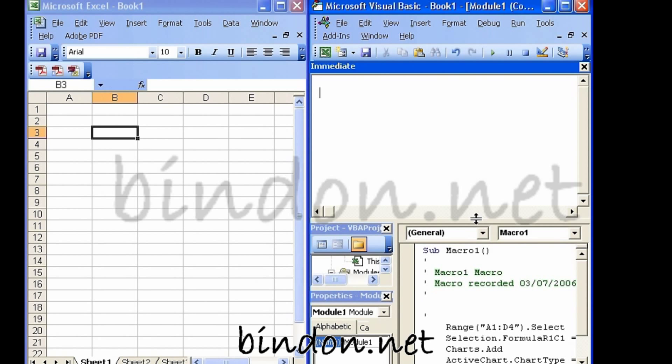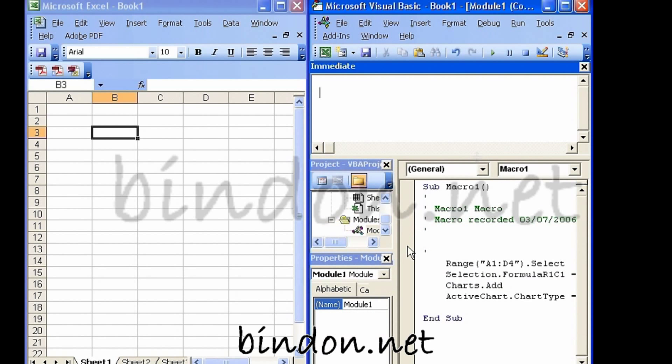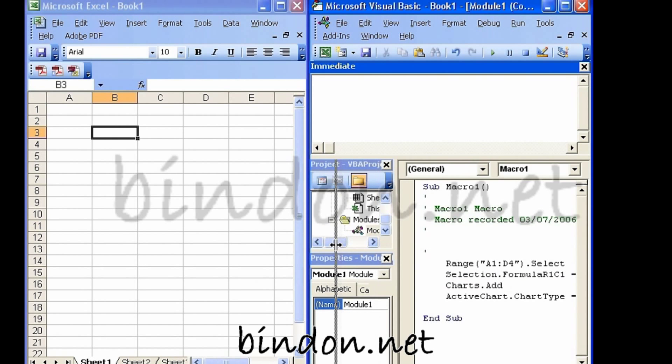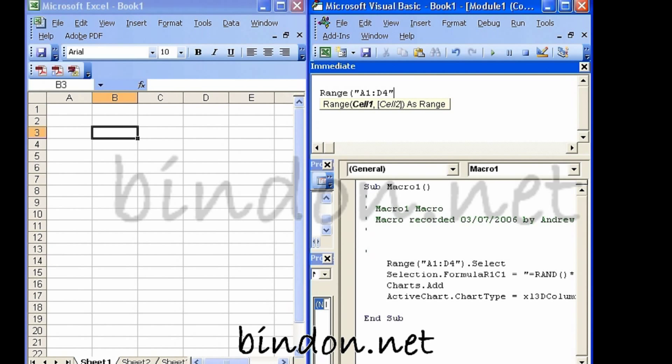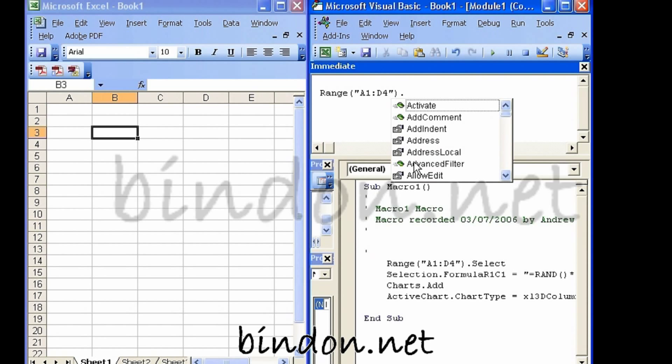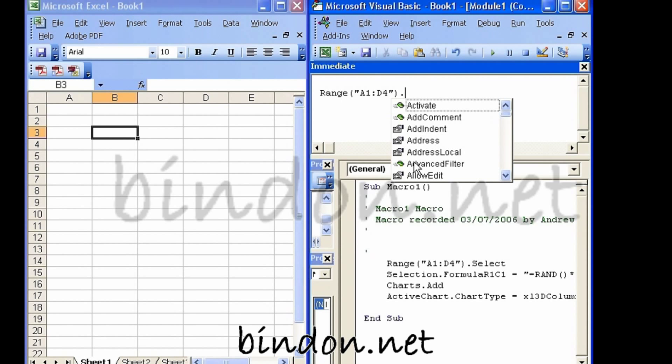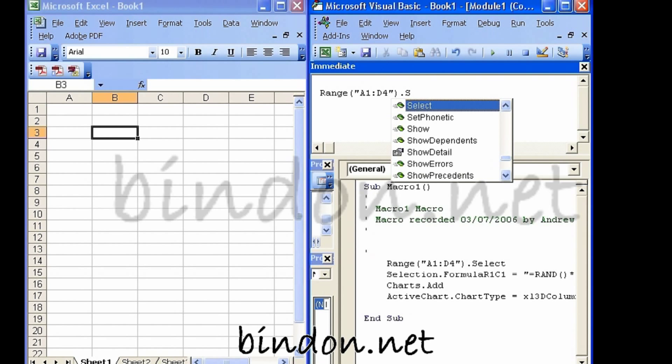So just taking a cue from what the macro recorder told us just a moment ago, let's for example say I type Range A1 colon D4 close brackets dot, and you'll notice as soon as I press the dot I get some IntelliSense support for possible things that I might want to do with a range.